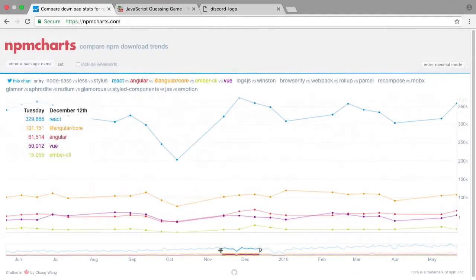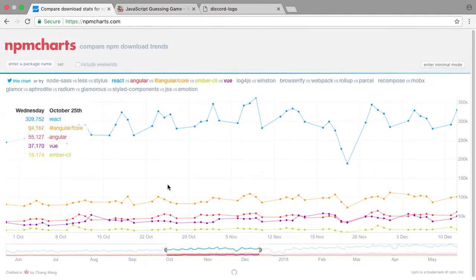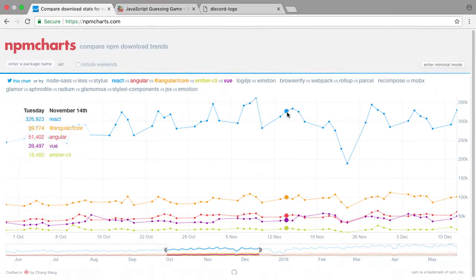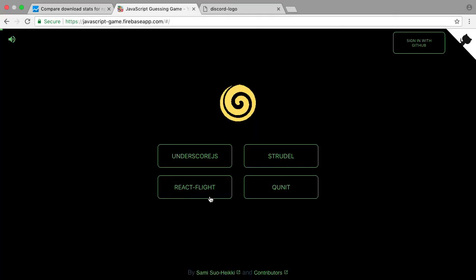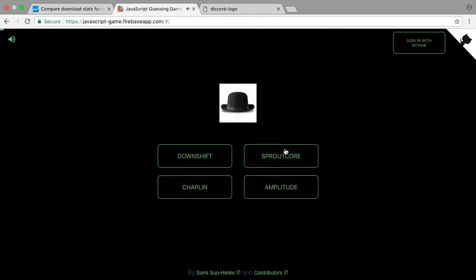Developers have used Vue to enhance the user interface of smaller projects, like this app that tracks NPM downloading trends, this JavaScript guessing game, or this Discord logo generator.